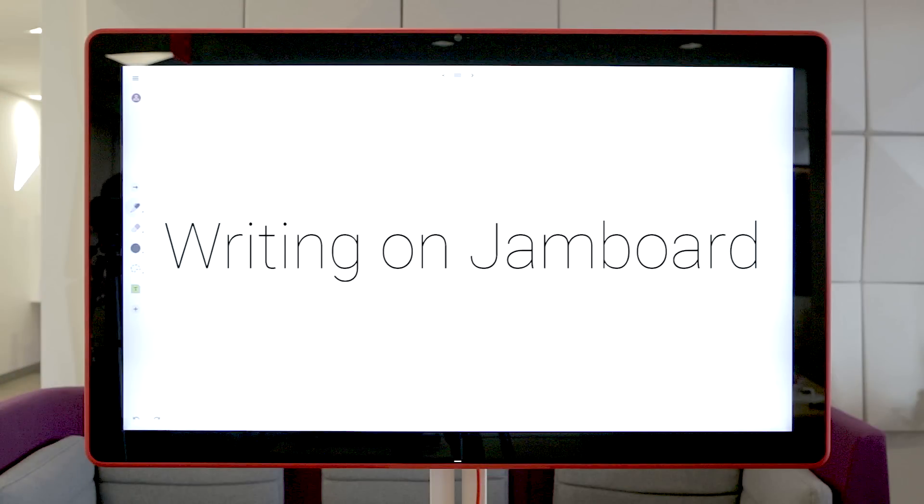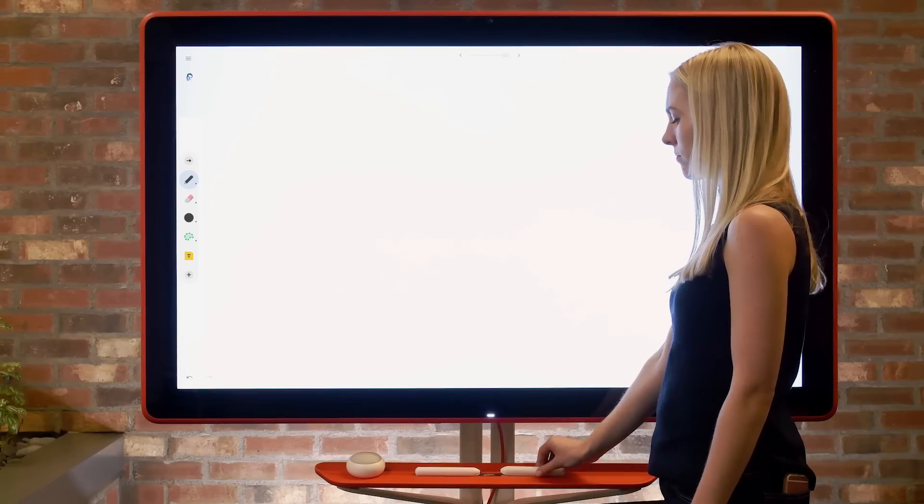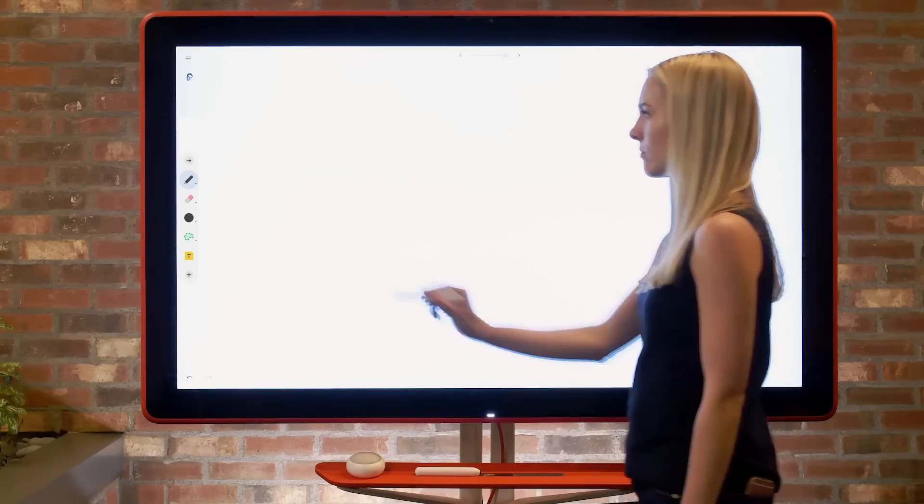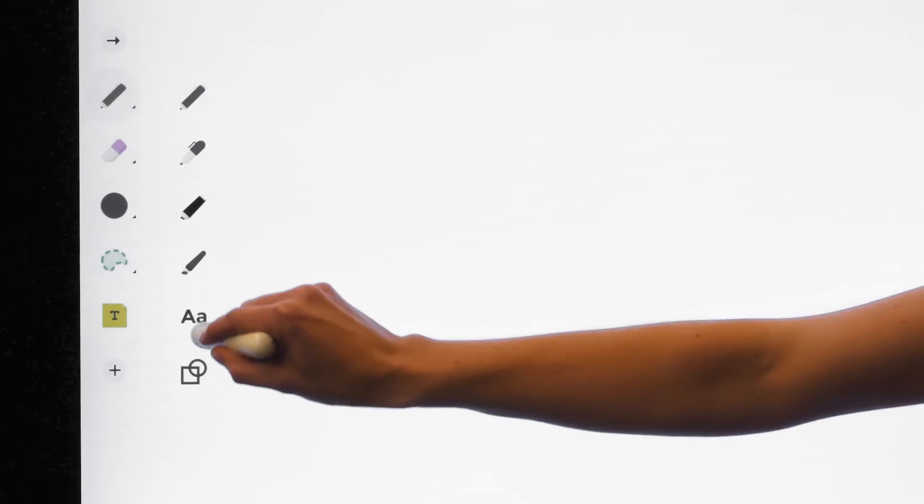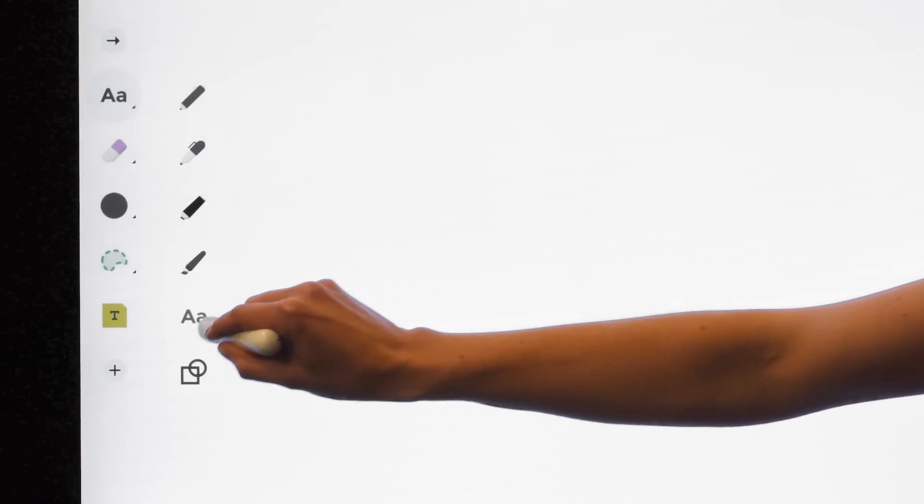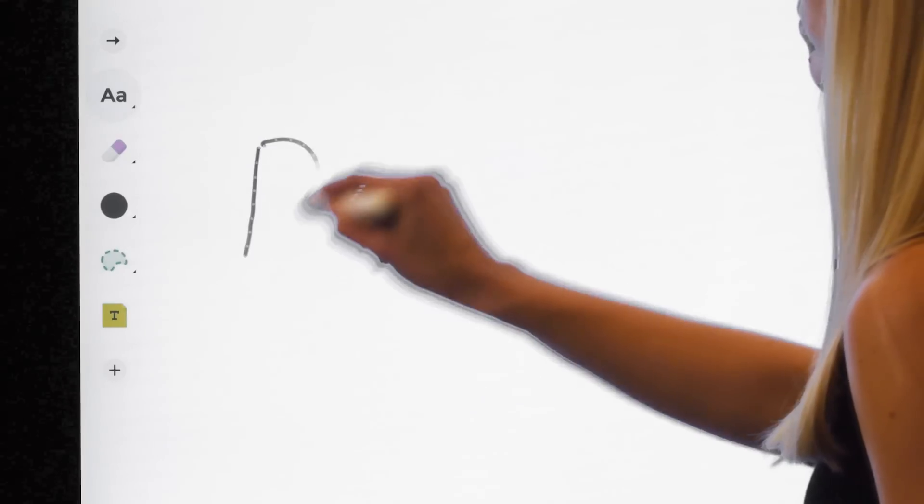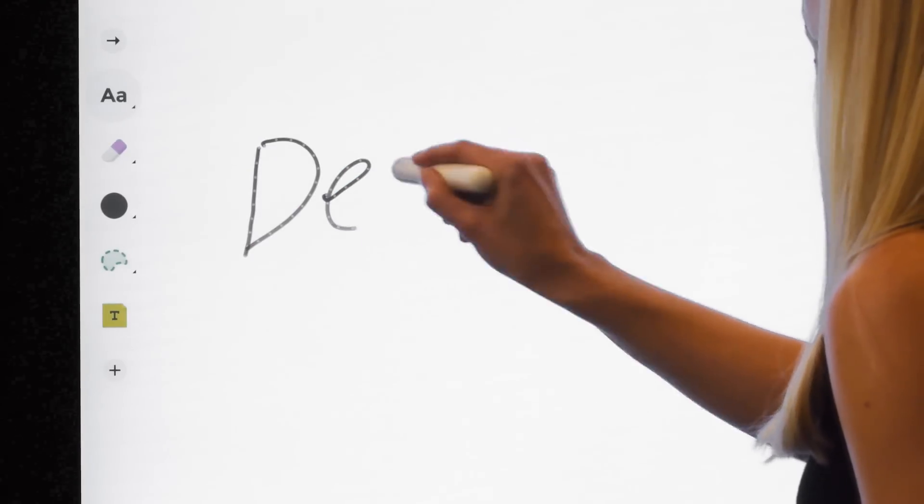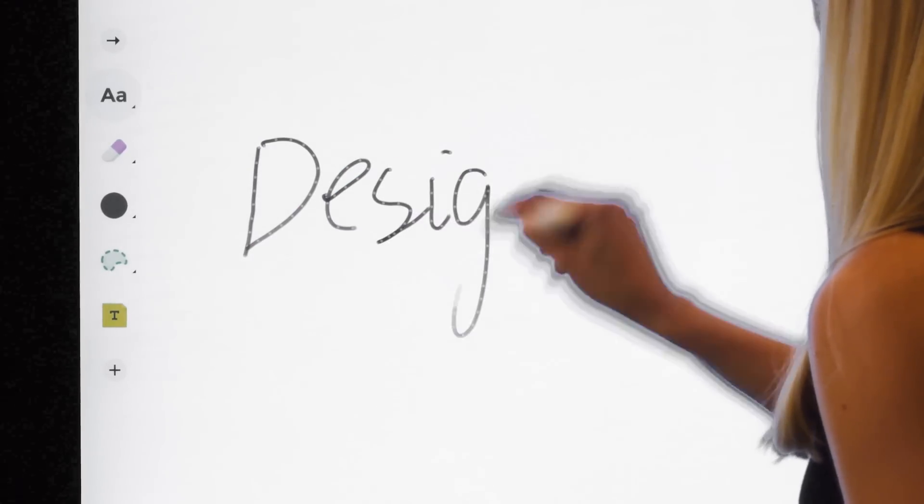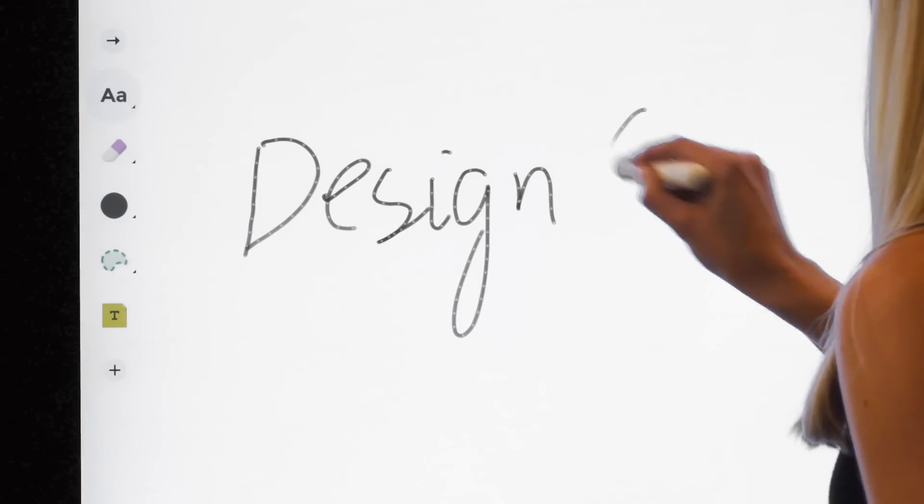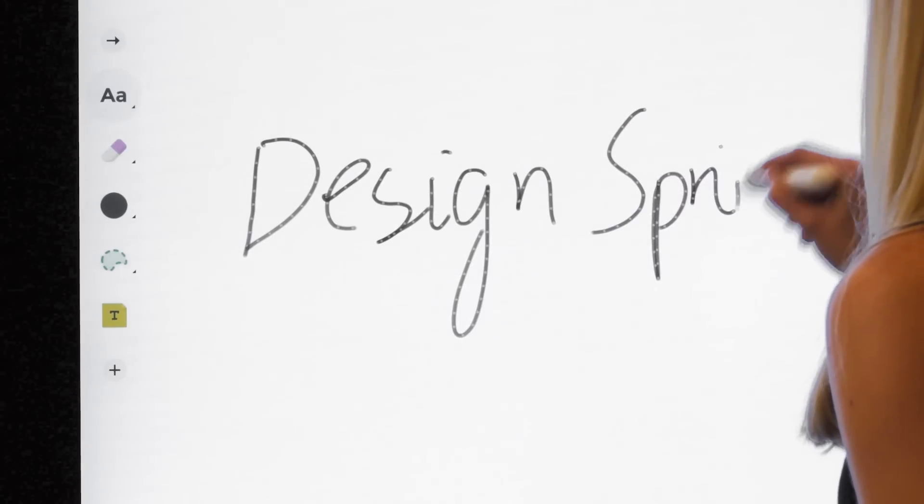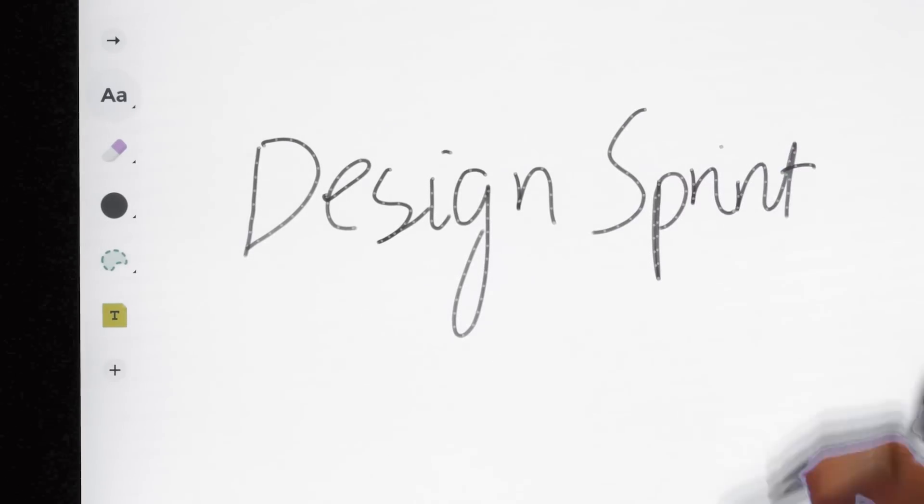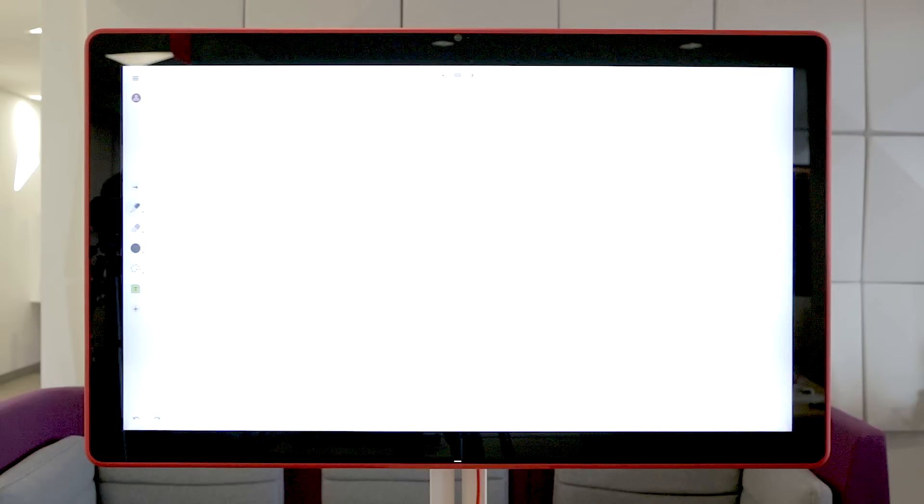Have sloppy handwriting? Let Jamboard turn your messy handwriting into beautiful typed text by using the handwriting brush. Navigate to the toolbar and using the pen selection icon, select the typed text option near the bottom of the menu. Start writing on Jamboard and watch your notes transform into typed text.